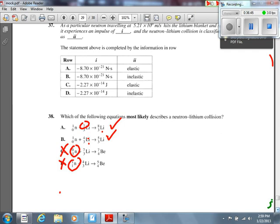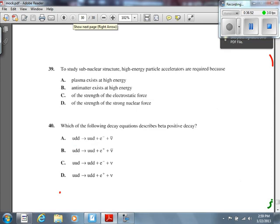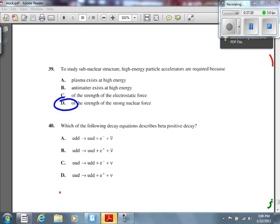Number 39: to study subnuclear structure, high-energy particle accelerators are required because we have to break the particles apart, which means overcoming the nuclear force. Answer is D. Think of it like a piñata — you can't break it with a wiffle ball. You need a baseball bat. You have to put in enough energy to overcome those forces.